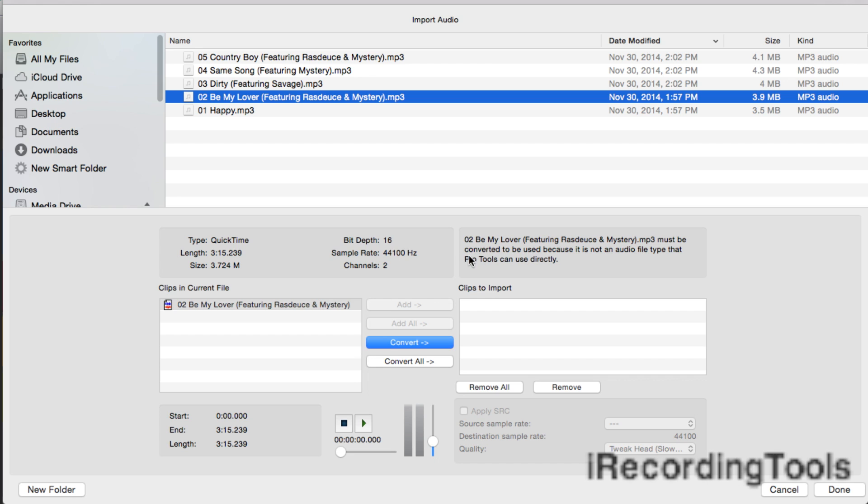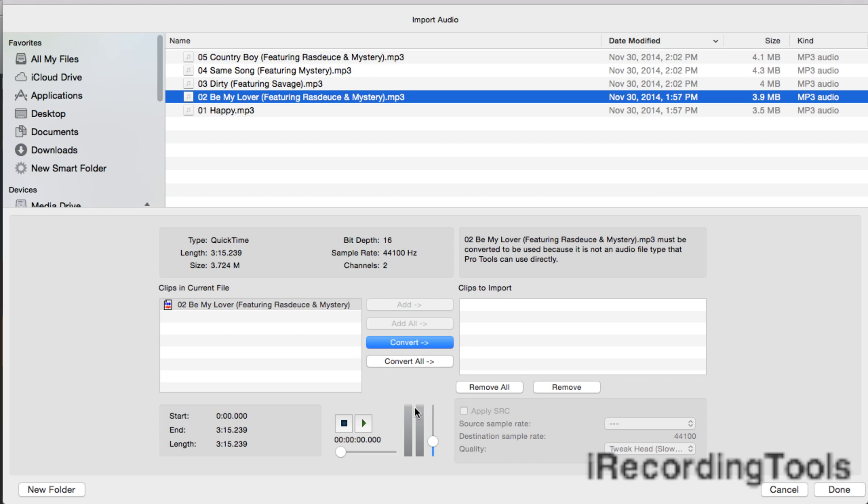It says Be My Lover must be converted to be used because it is not an audio file type that Pro Tools can use directly. No problem. Whenever we're ready to convert, we just click this. We could actually convert multiple songs if we had other songs in here, just highlight them all and click Convert All. But before we do that, we can also audition the